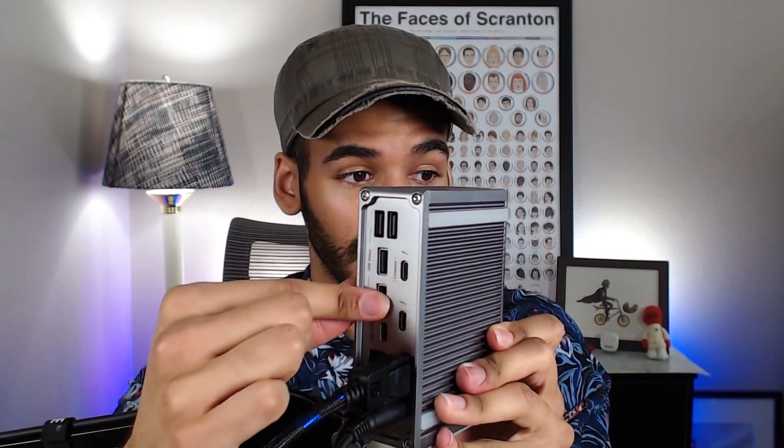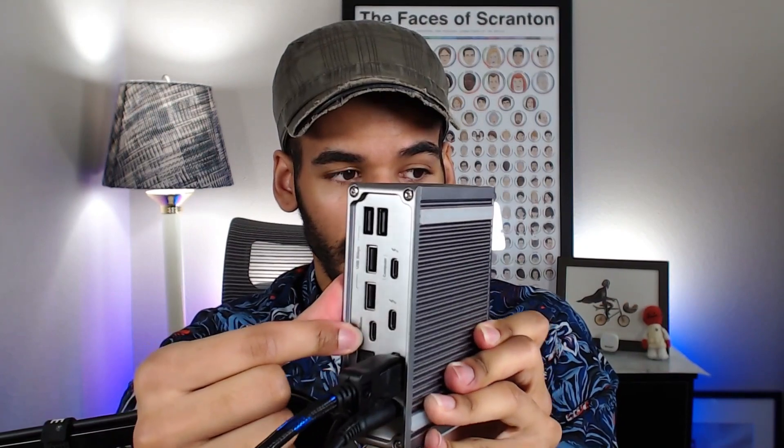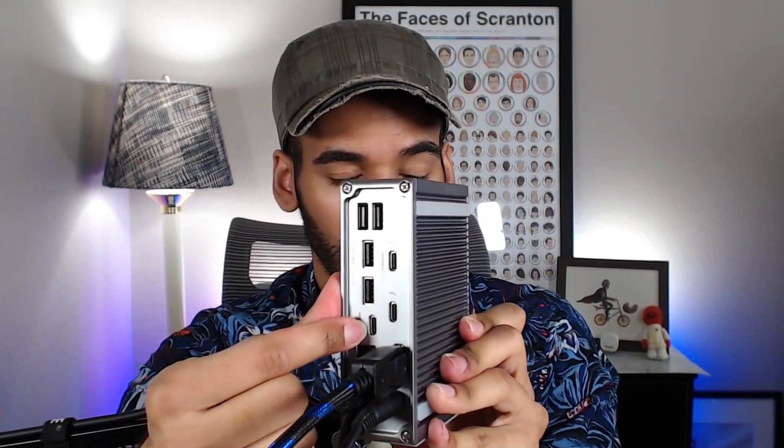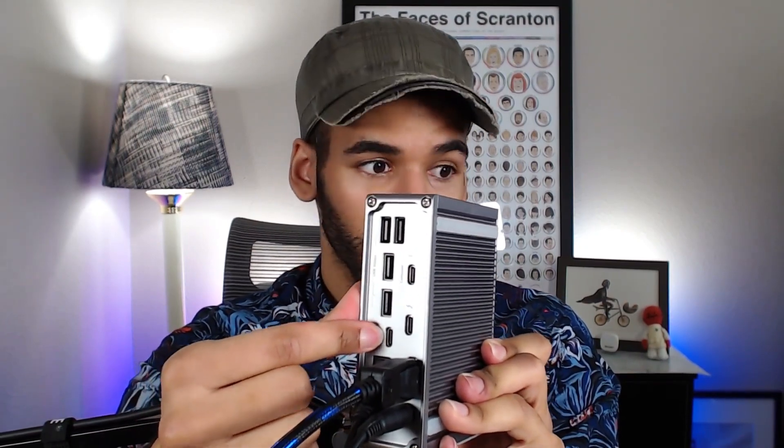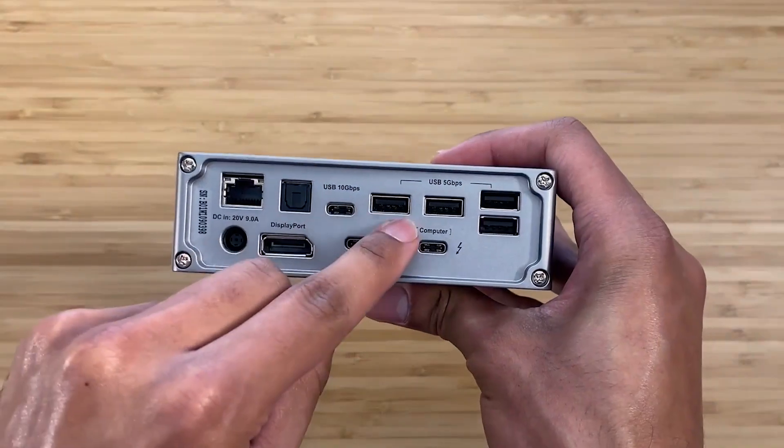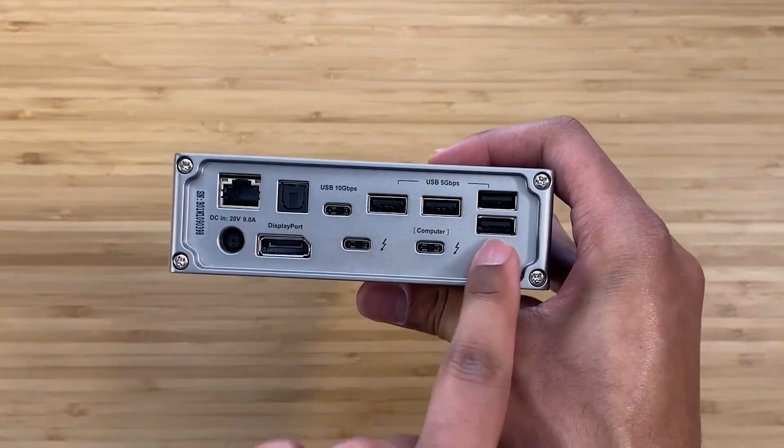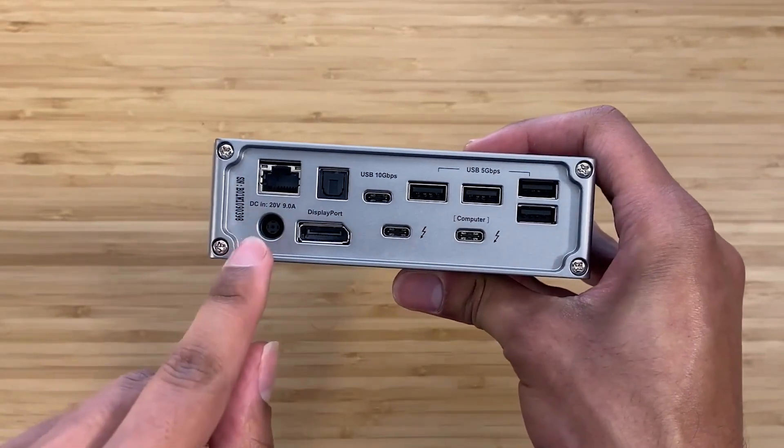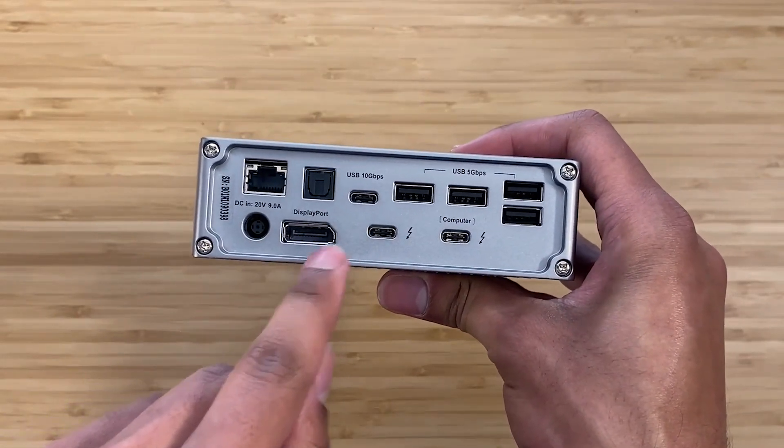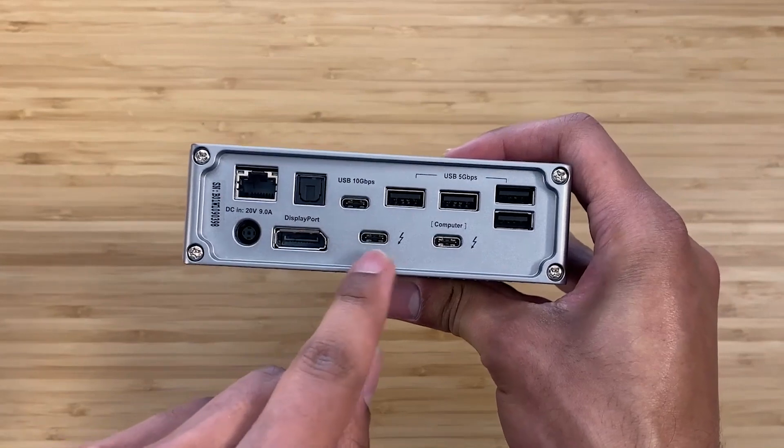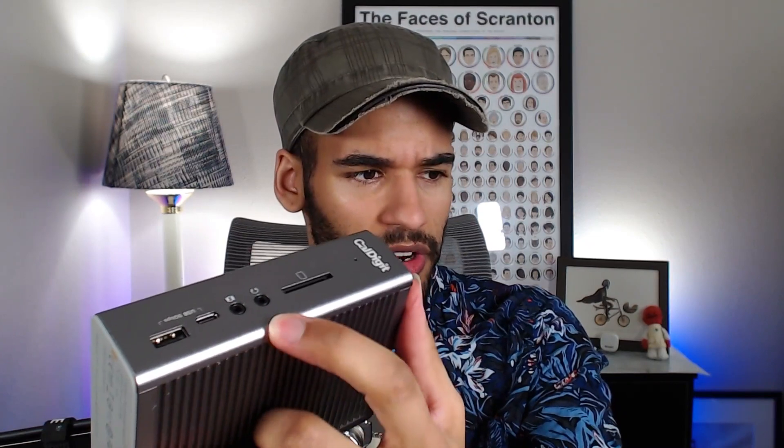But two other daisy chain Thunderbolt, one that goes to the device, one that you can use to daisy chain other Thunderbolt things to this dock. Then a USB-C port that I use for another display, as well as four USB on the back. There are five gigabytes per second USB. And then the USB-C is 10 gigs, as well as SPDIF, if that is your audio technology of choice. And then two USB ports on the front that are five gigabytes per second, one that is USB-A and one that is USB-C.